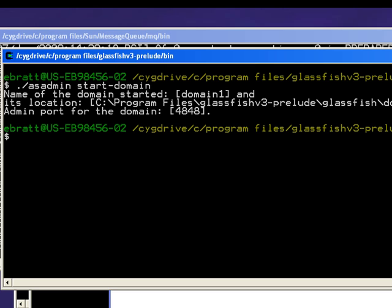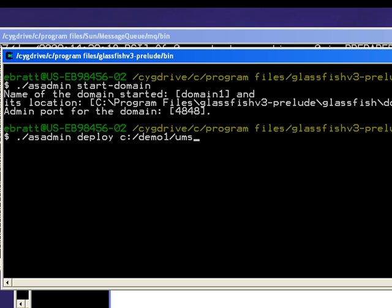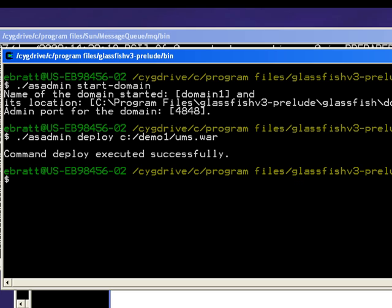All right, now the first thing you need to do is deploy the UMS WAR file. I have actually made a copy of this, taken it out of the MQ distribution and put it into my demo directory. So I'll use asadmin deploy on my UMS WAR file and deploy it.